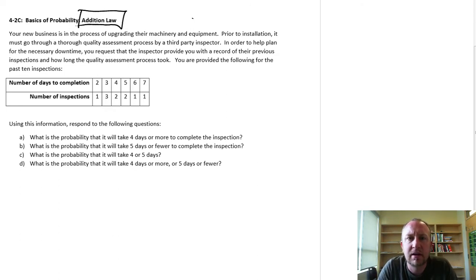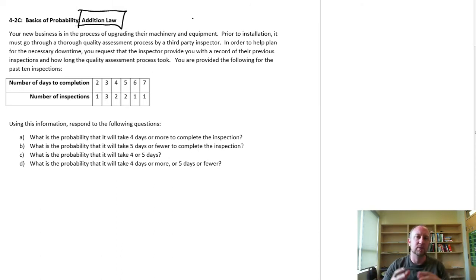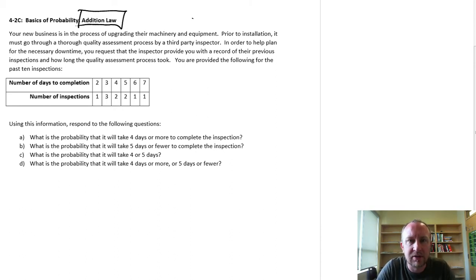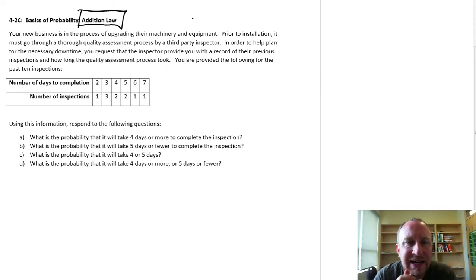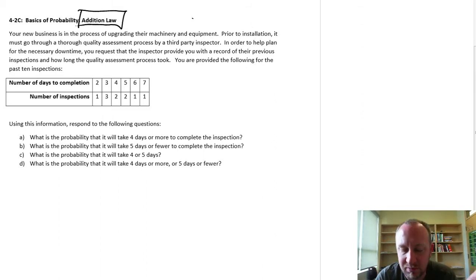So in this scenario, we're running a business and upgrading our equipment. We're going to have this new equipment inspected before we install it. In order to plan for the downtime, we're going to get some information about the inspector's history. I've got a table showing the number of inspections and the number of days to completion.